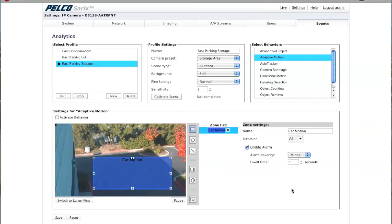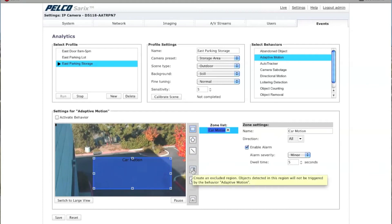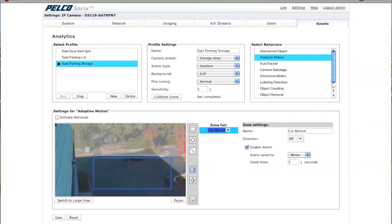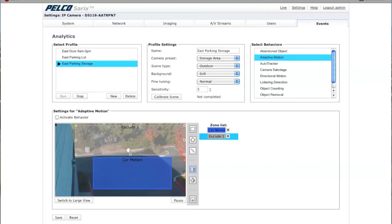The next thing I want to do is create an exclude zone. What the exclude zone actually does — if I draw this here, grab it and pull it — is it excludes anything in this particular zone, like for instance leaves in the trees.